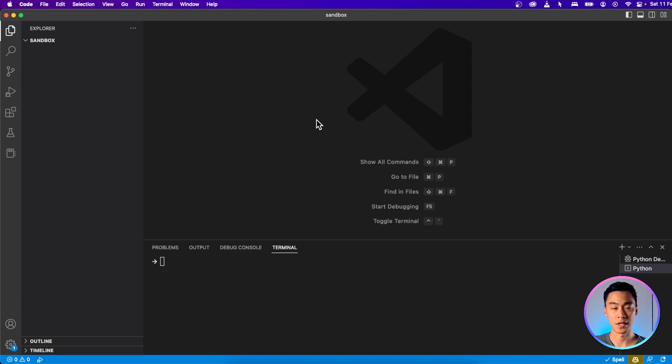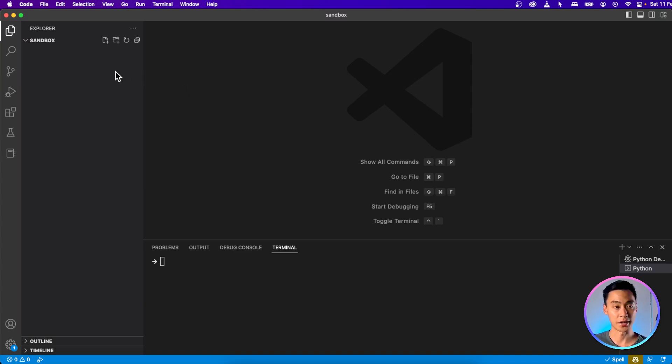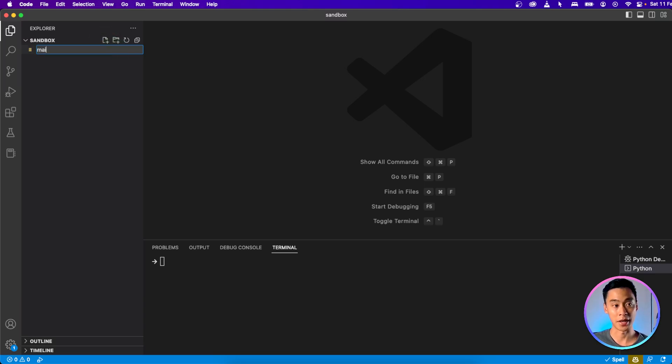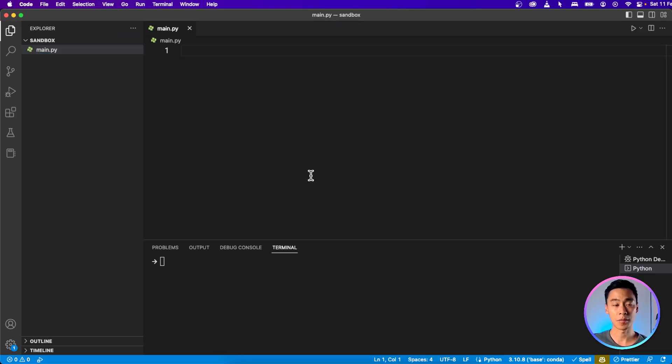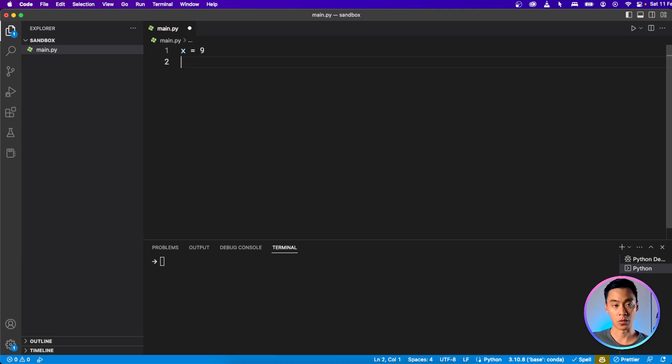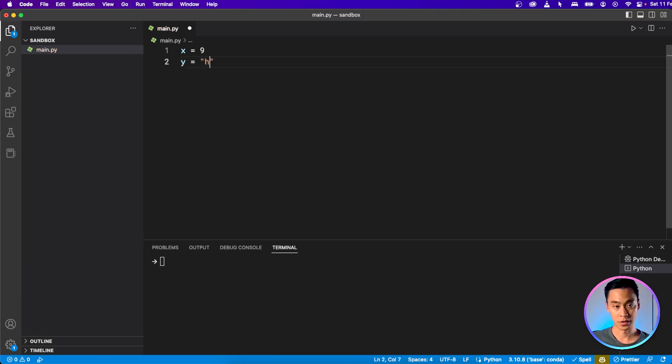To see how this works, let's open up our editor and actually write it up ourselves. I'm inside my VS Code editor, and I'm going to create a new file, and I'm just going to call it main.py. And here, I'm going to type x equals 9, and then y equals hello.